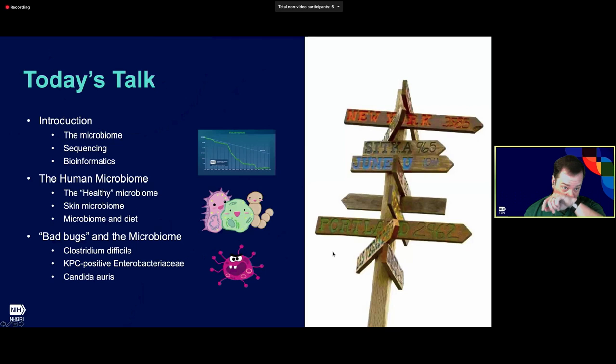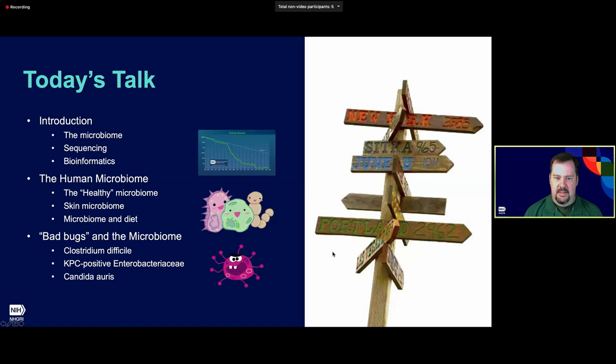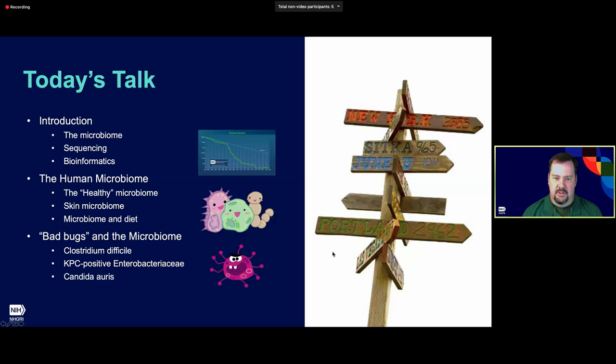In today's talk, in my introduction I'm going to talk about the microbiome, the main tool that we use to look at the microbiome — which is DNA sequencing — a little bit about the bioinformatics of how we analyze and visualize those sequencing data. The second half of my talk is really going to focus on the human microbiome in health and in disease, from the perspective of the microbial genomics section, where our model system is really skin — a little different from much of the microbiome literature, which focuses on the gut.